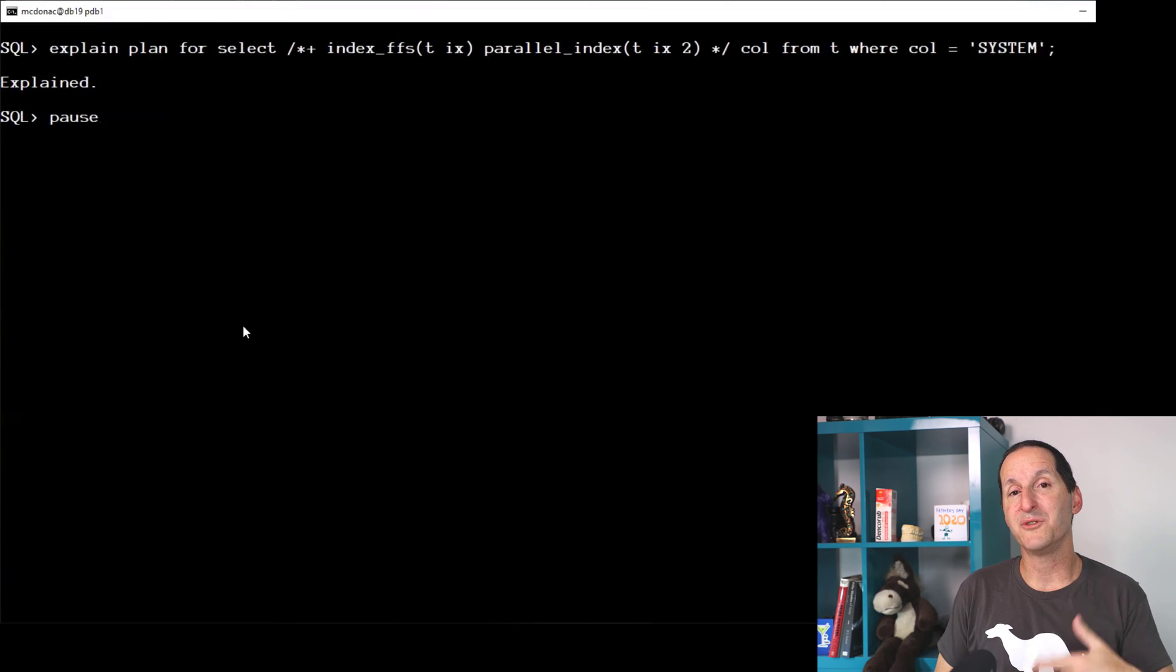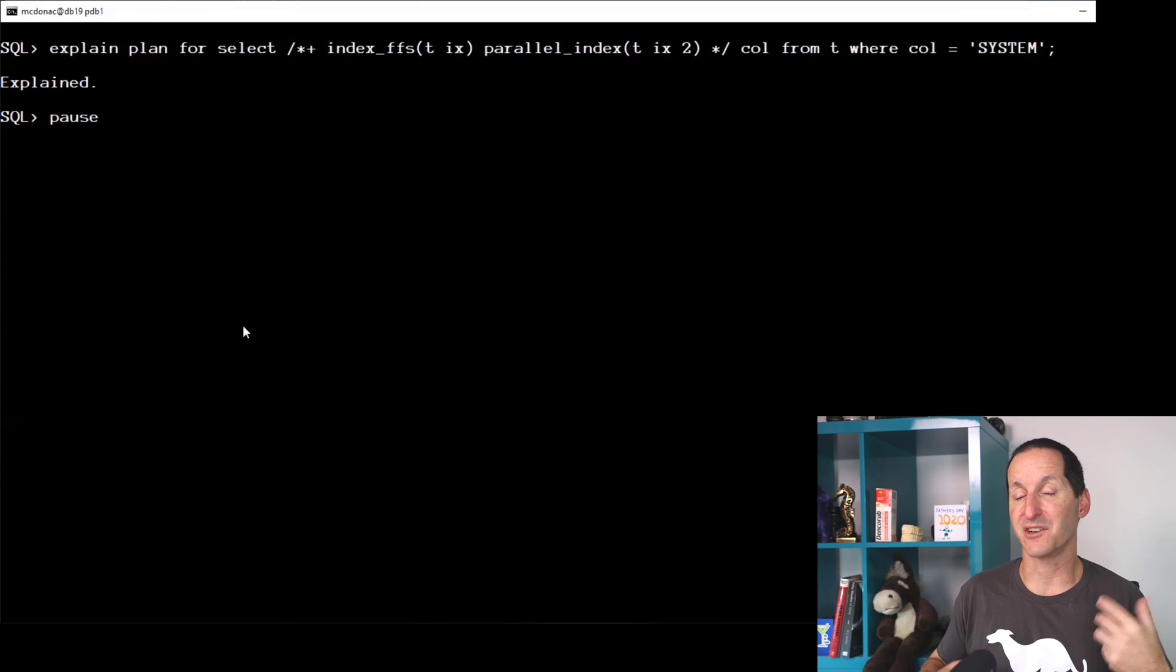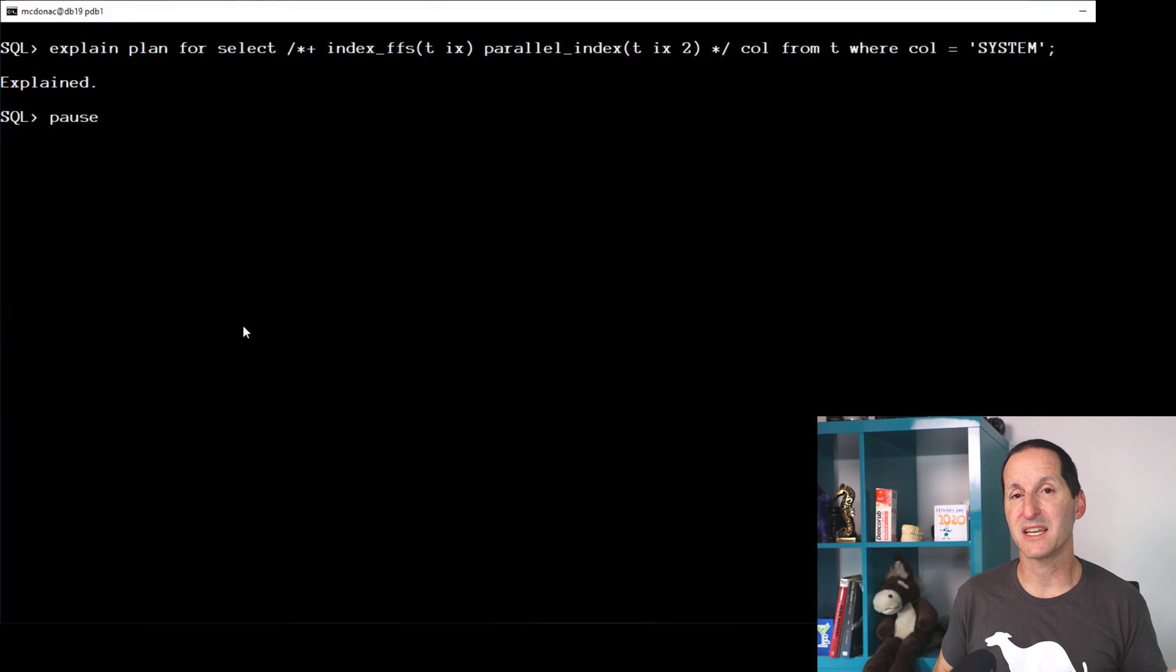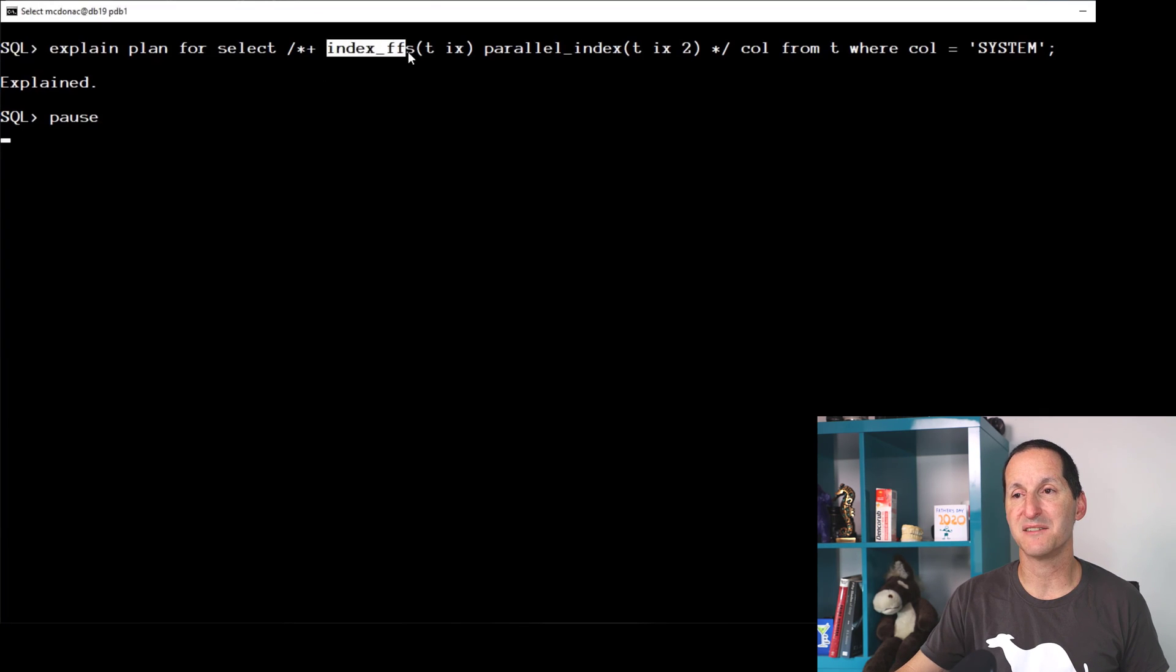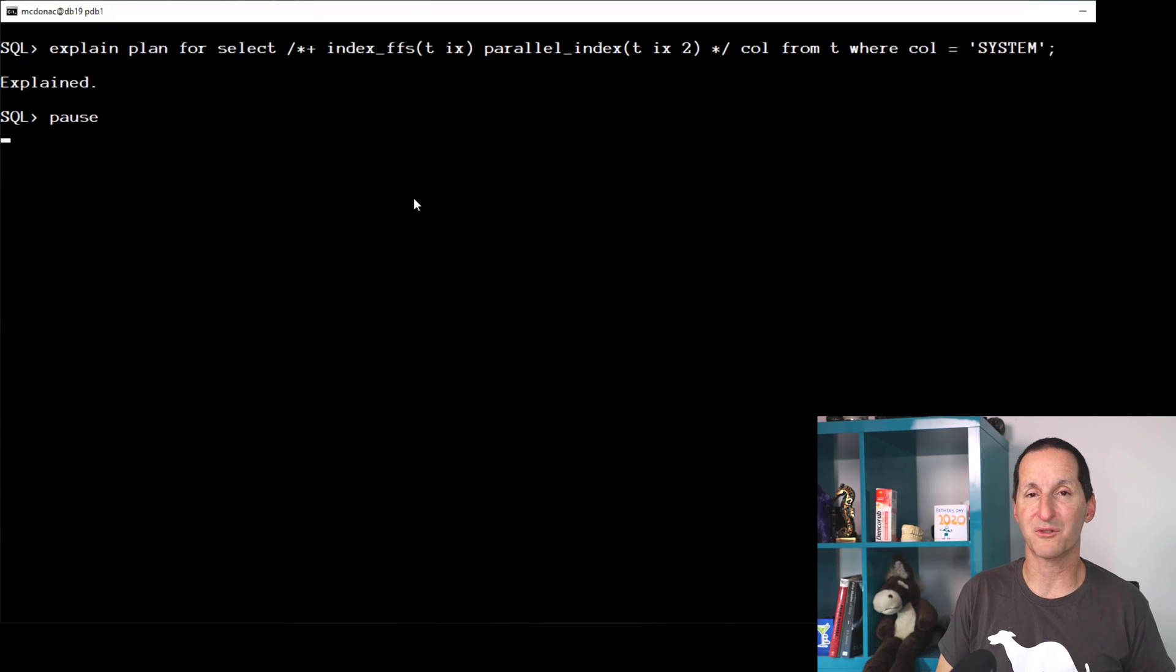One place where you can get benefit from both parallel and indexing on a non-partitioned table is if you tell the database I want to do an index fast full scan. Because that is equivalent to a multi-block read, like a full table scan, but on an index structure.